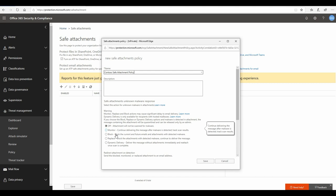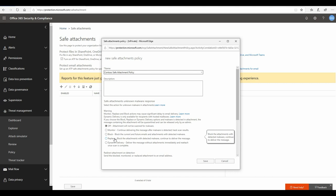The second option or third option is basically to block. If any email comes with an attachment which is malicious after detonation and we found that it's doing suspicious activities, we can block the entire email along with the attachment and block future emails which come with the same attachment. The next option is replace. It is one of the recommended practices that I would suggest that you should enable.